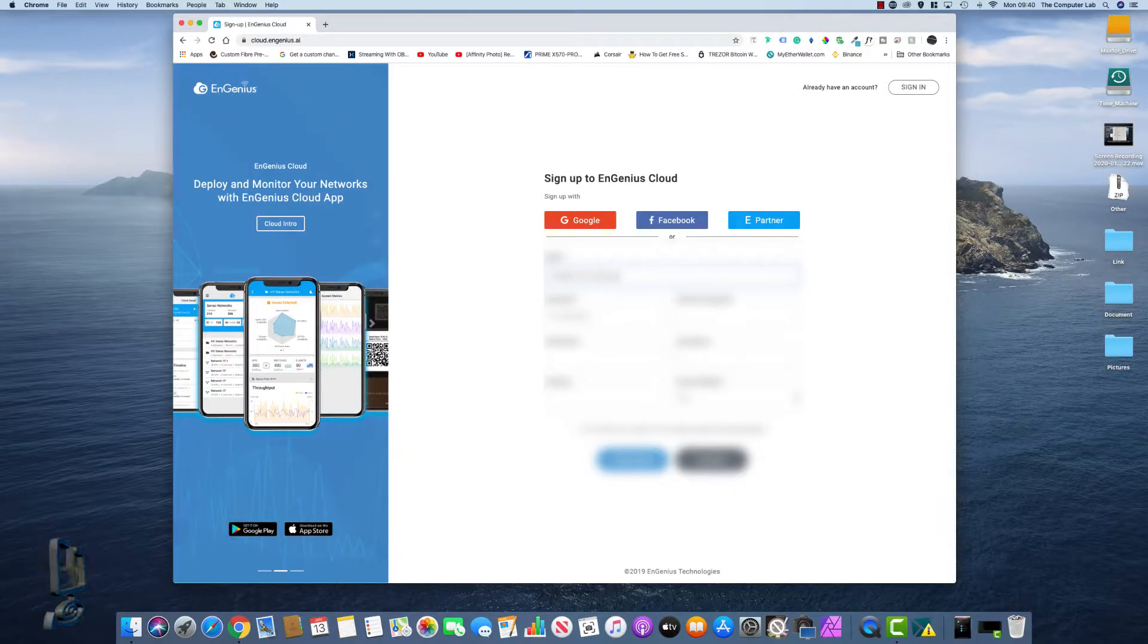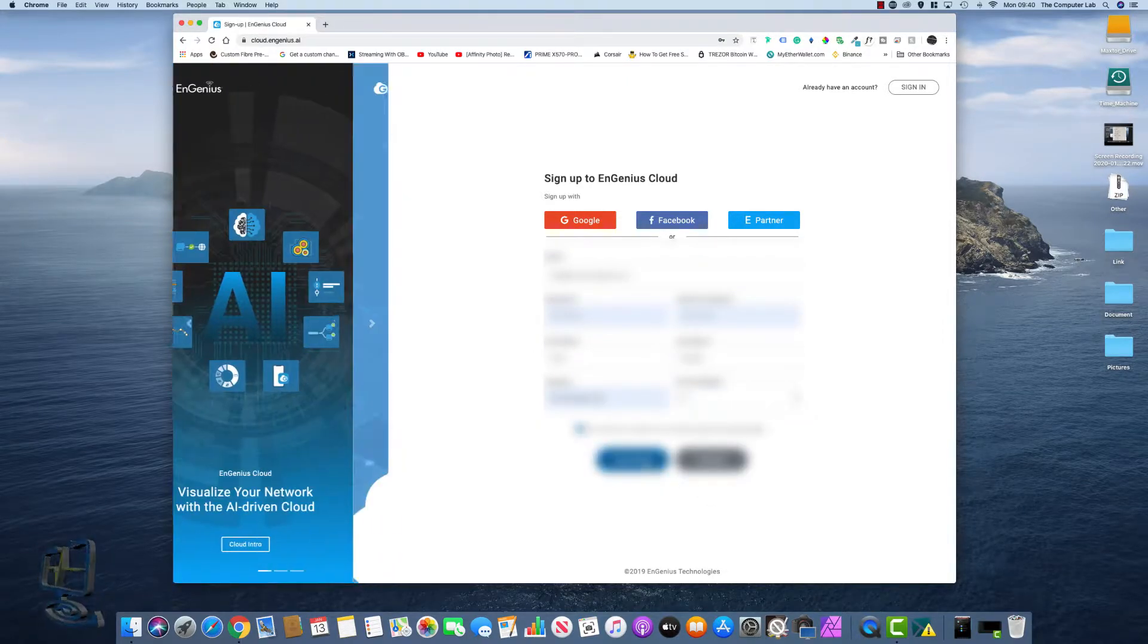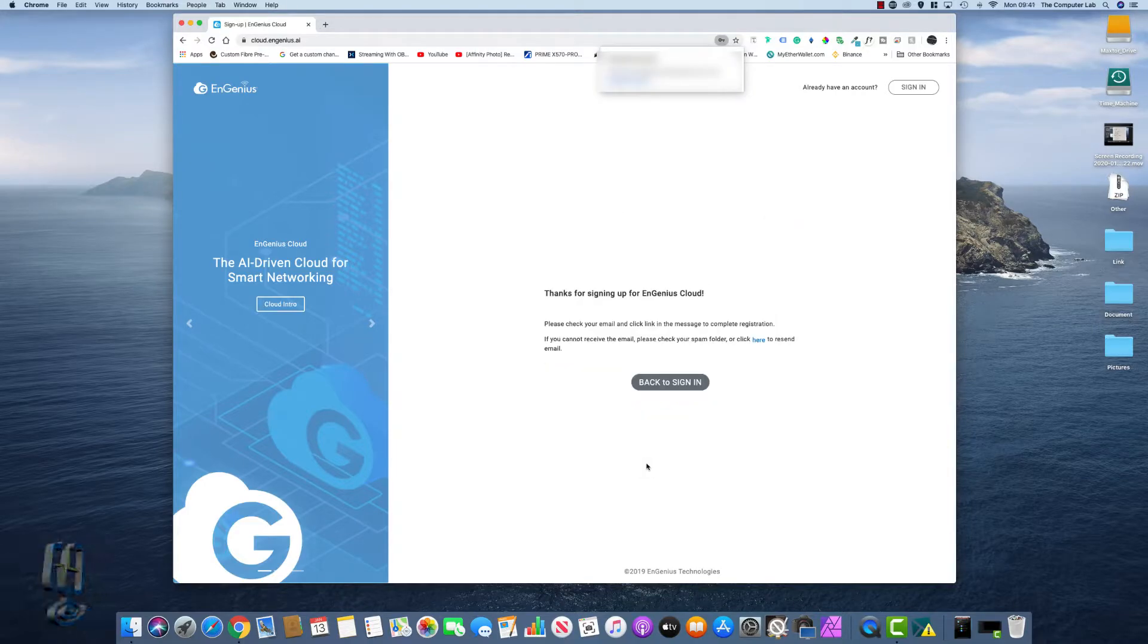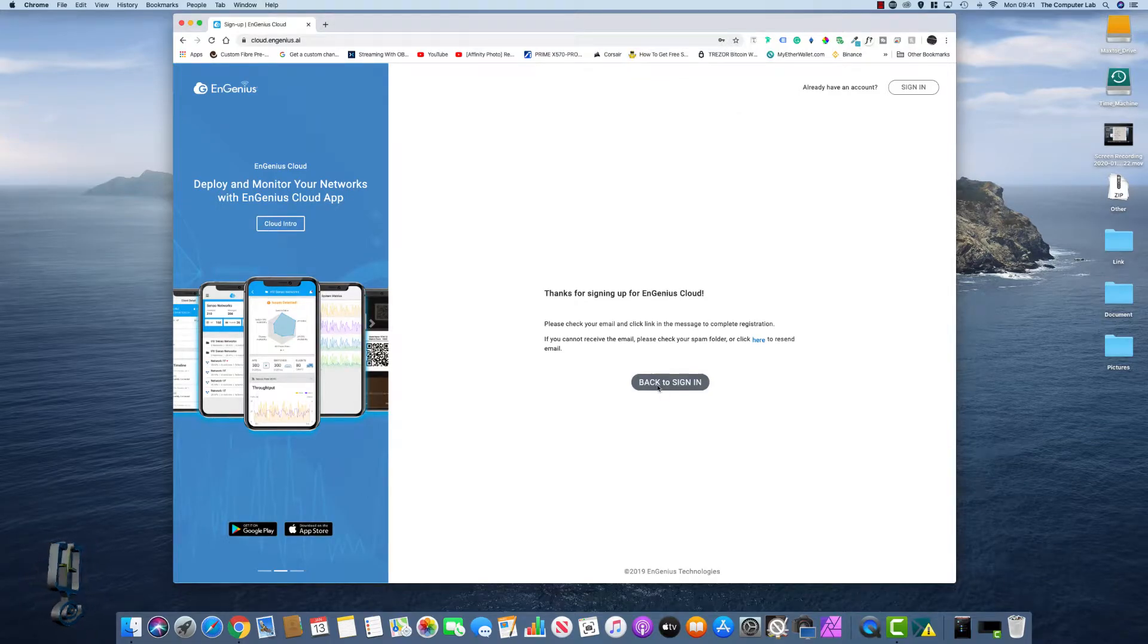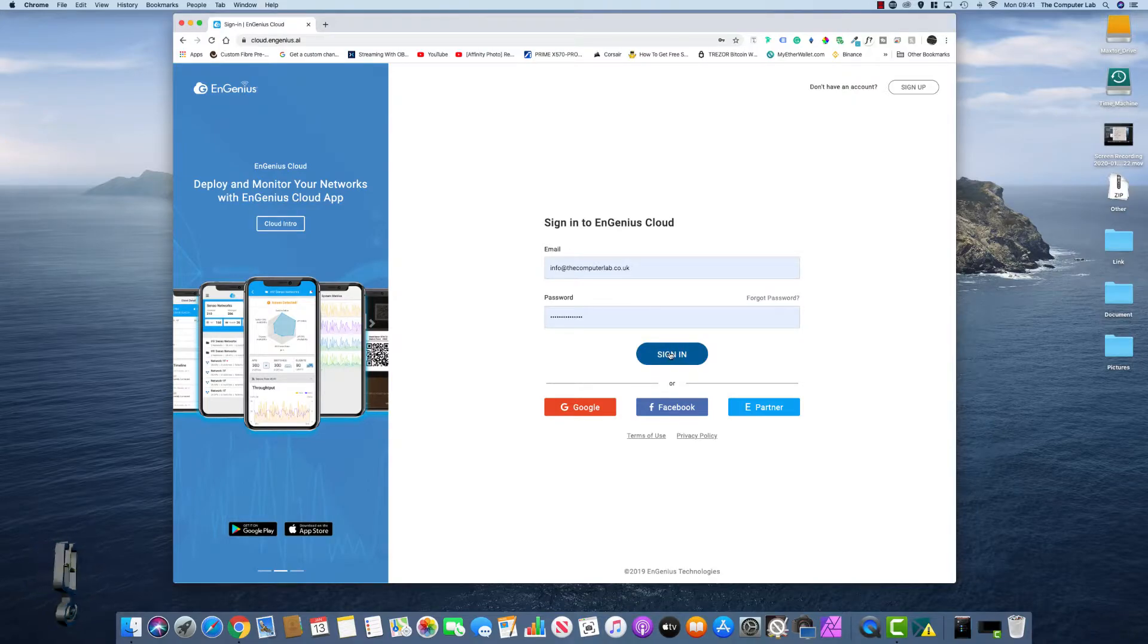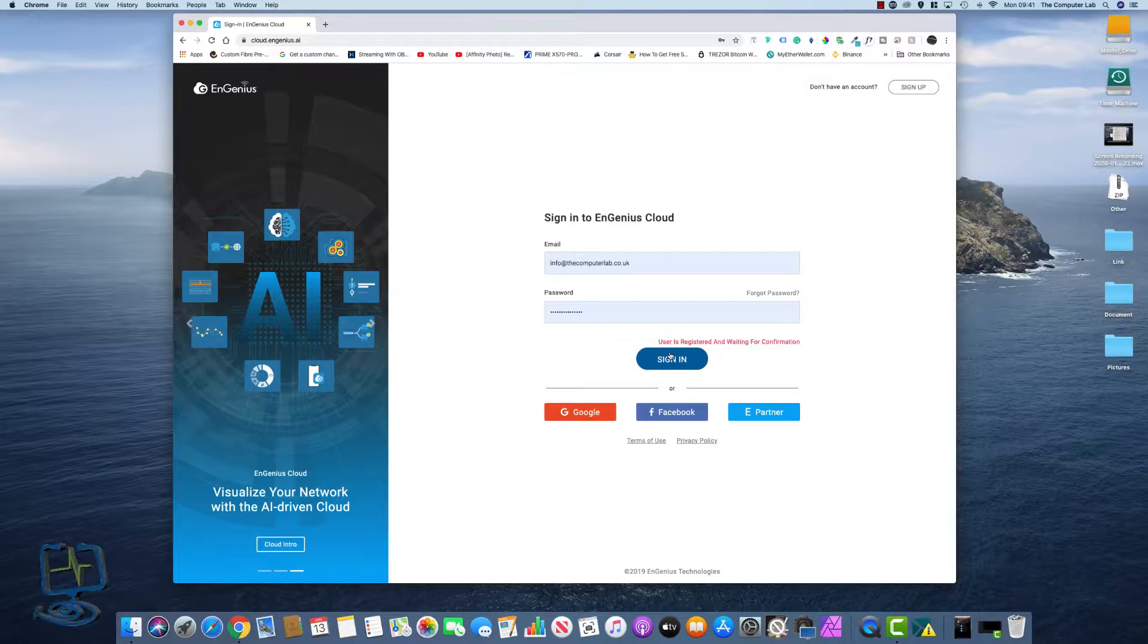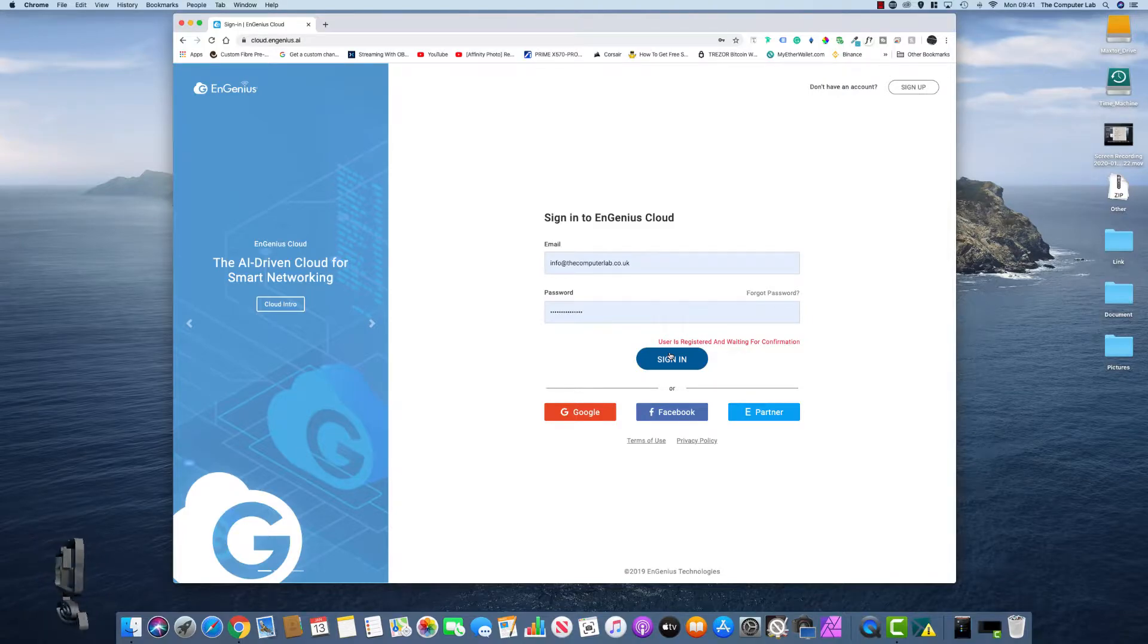Obviously I'm going to blank this out so you guys don't see all my personal details. Click continue, and once I have clicked back to sign in, it will take me back to the login page and it'll probably ask me to confirm my email address. So click sign in and there we go, user is registered, I'm waiting for confirmation, so I'll have to head over to my email, confirm the email address, and I should be able to log in.